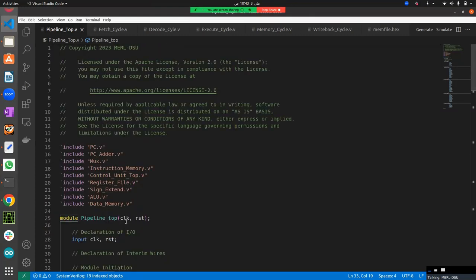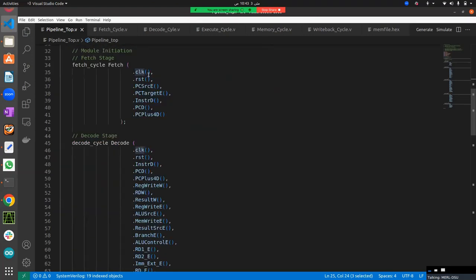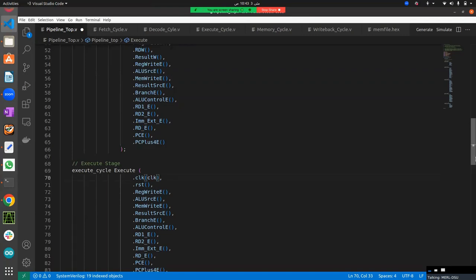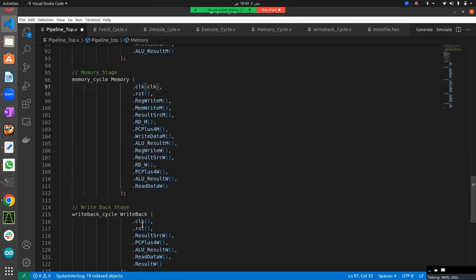Let's start with the global inputs: clock and reset. We place clock and reset connections into every module we've instantiated here.